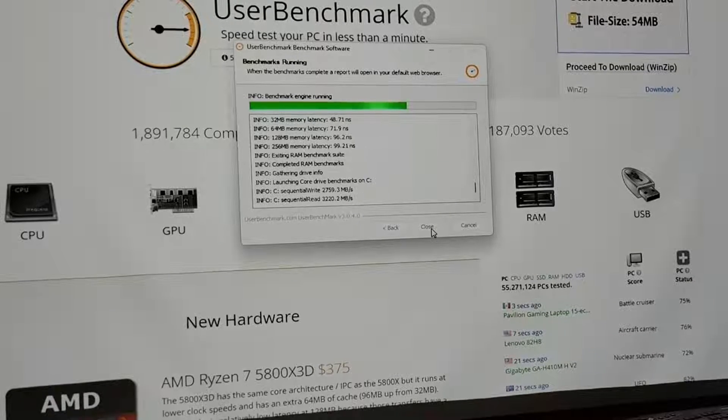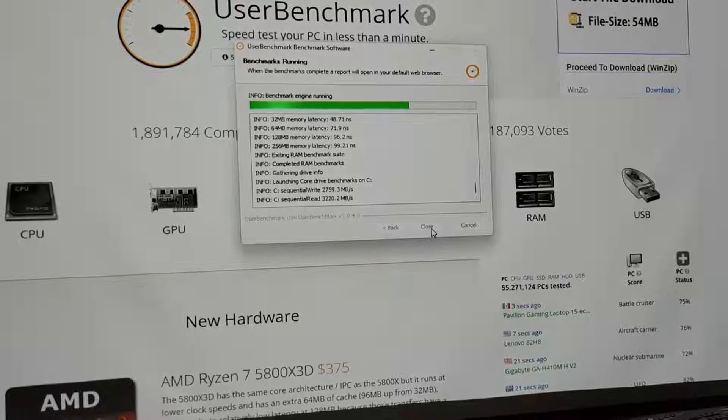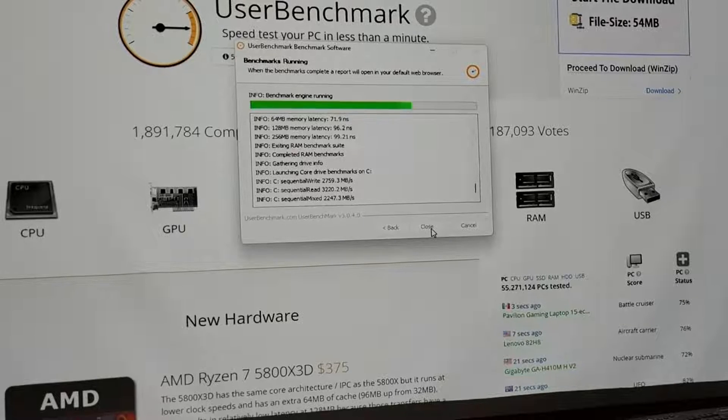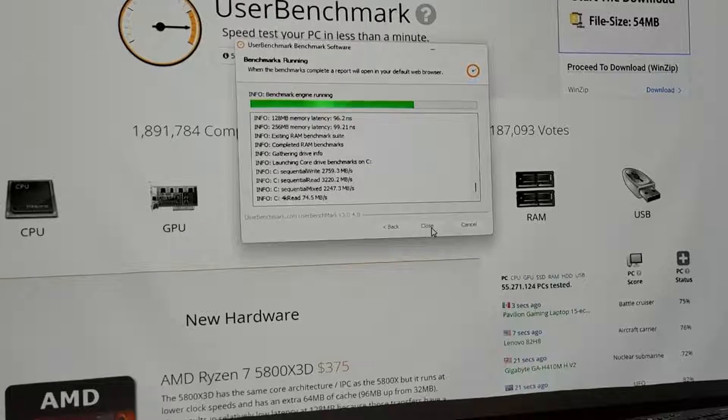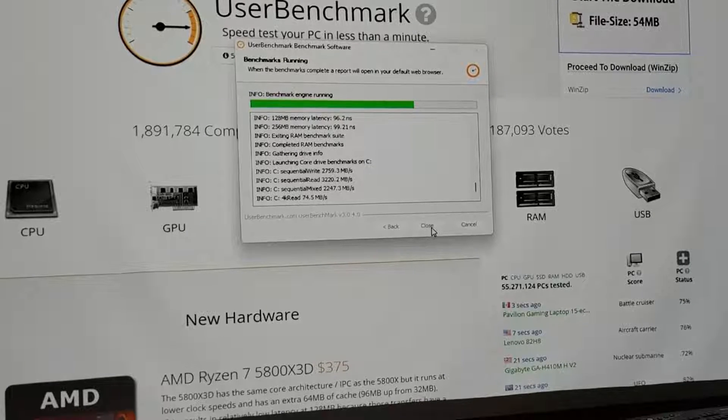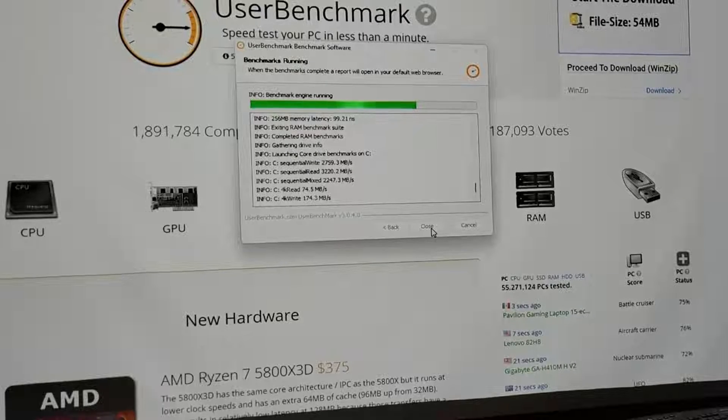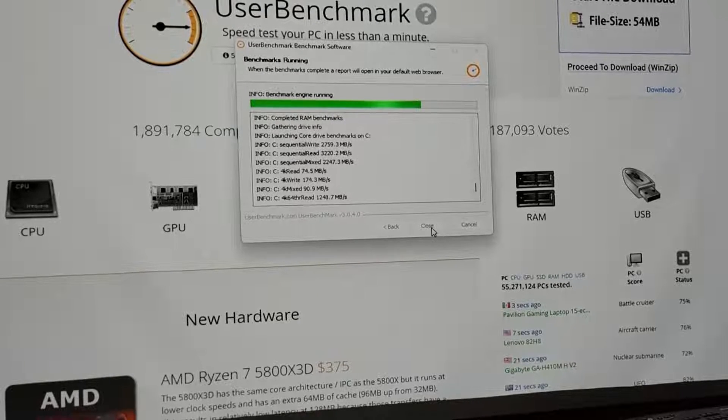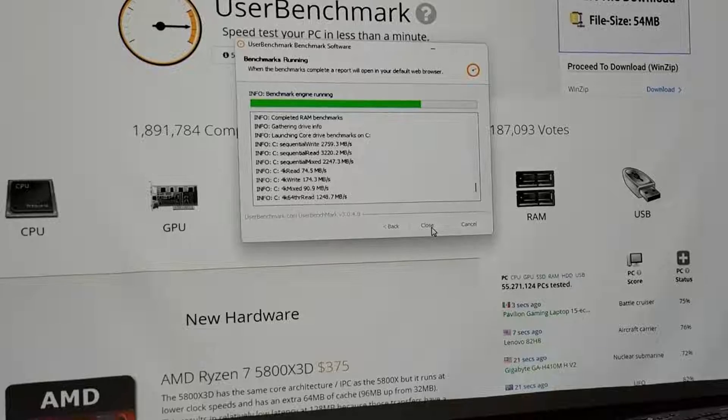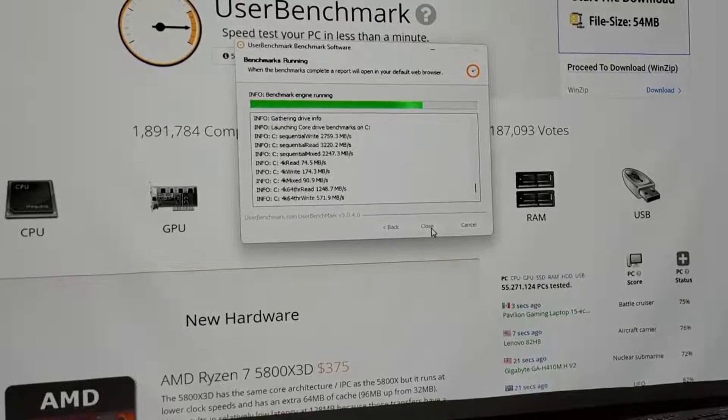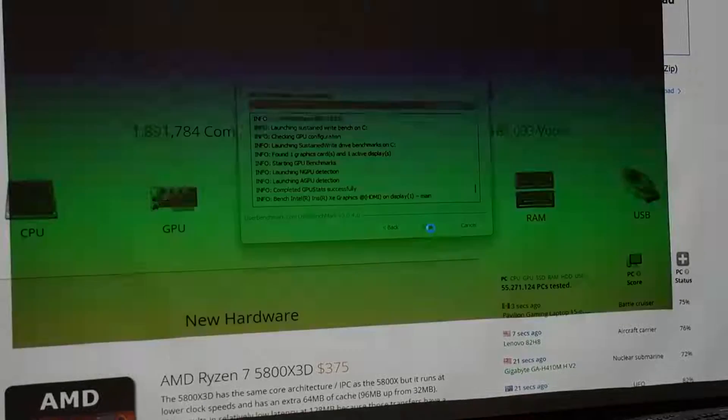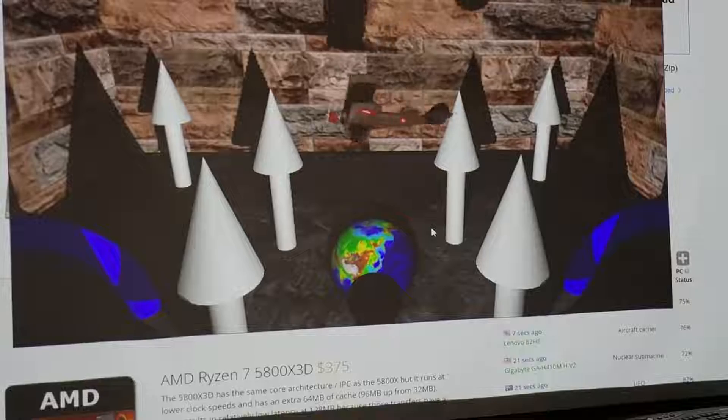So right now we just finished the RAM benchmarks. We're doing some reading and writing to hard drives I would imagine. Looks like it's about 75% of the way done. Numbers look pretty good so far.